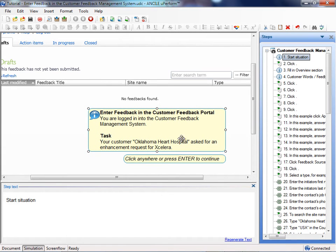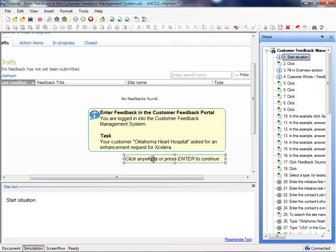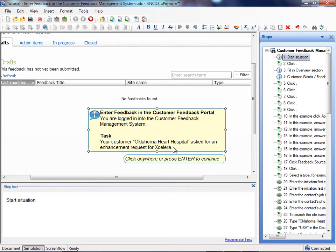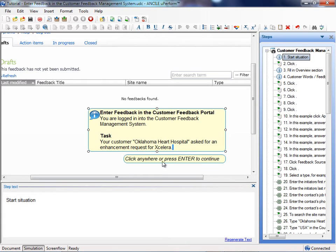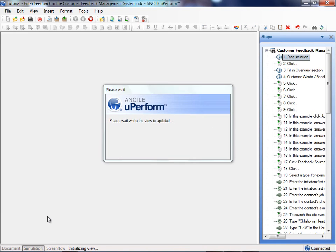As you can notice, I created a second bubble: 'Click anywhere or press enter to continue.' That's because if you create an information frame, then the user has to know how to proceed. Of course you can type it in the normal bubble, but the problem is that this text will also be visible in the documentation. I will show you.